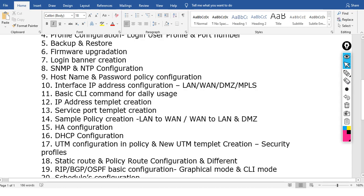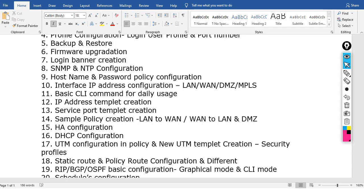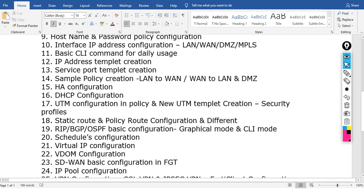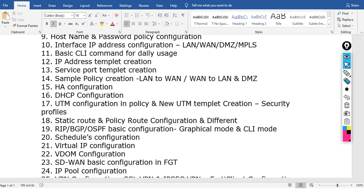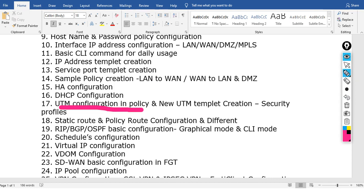We will cover how to enable the DHCP service, how to do IP reservation, and MAC reservation. UTM configuration is a main topic — we will cover how to do UTM configuration, UTM policy, UTM templates, and UTM features.